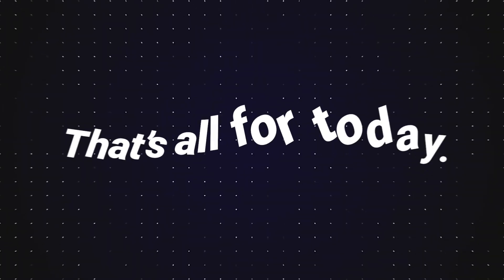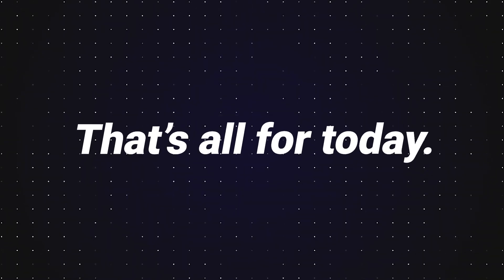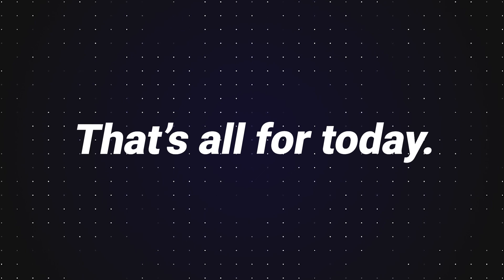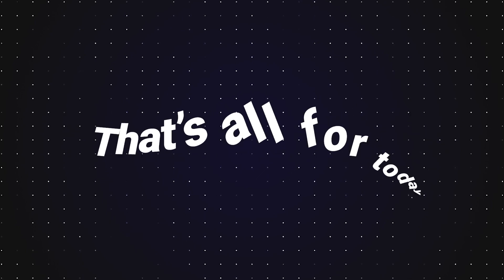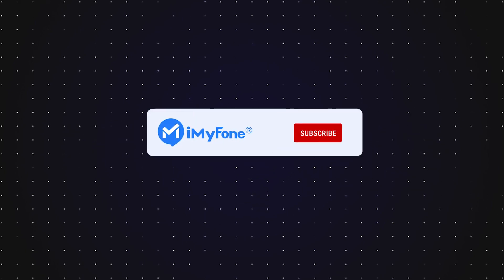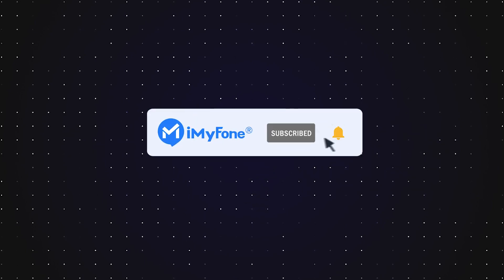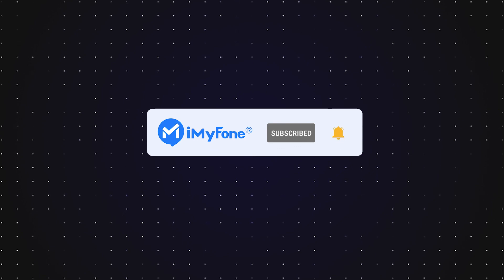Ok, that's all for the best free deleted file recovery software. If the video is helpful, don't forget to drop a like and subscribe to this channel. See you in the next video!